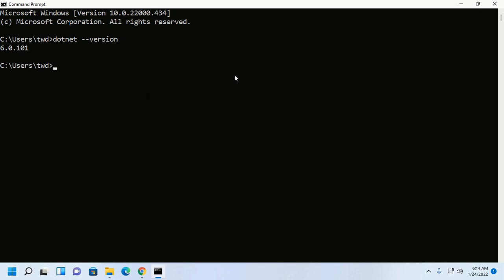In the next video, we will learn how to create and run a .NET application using command prompt.